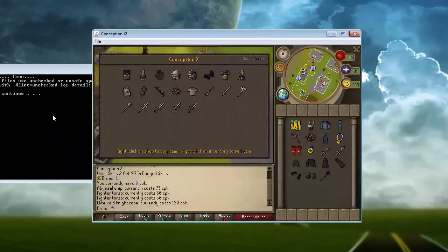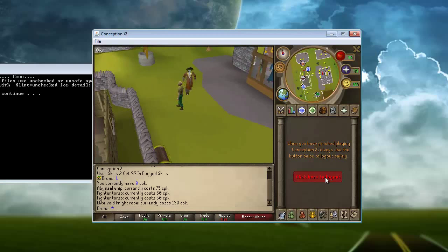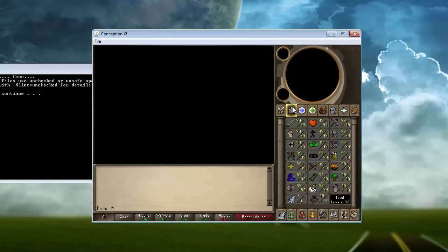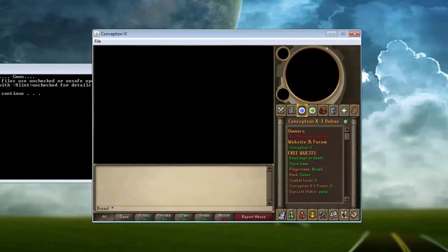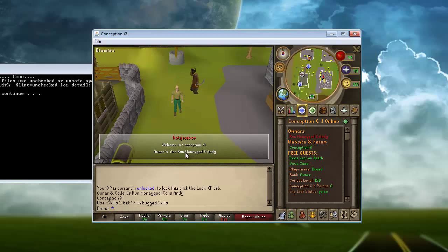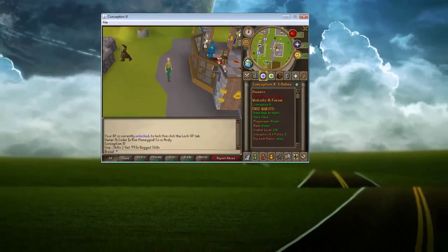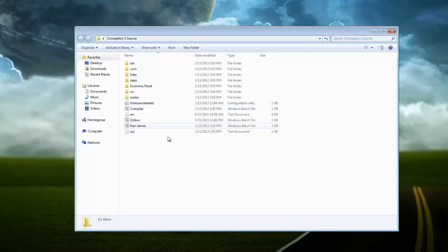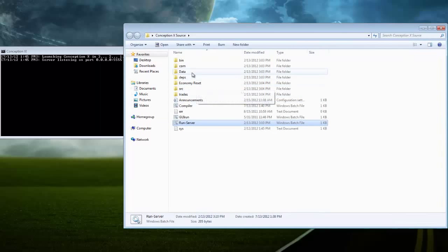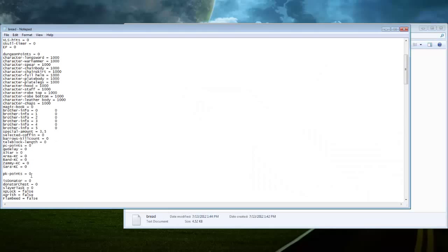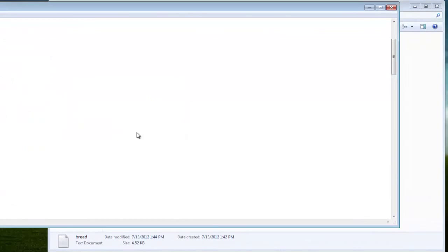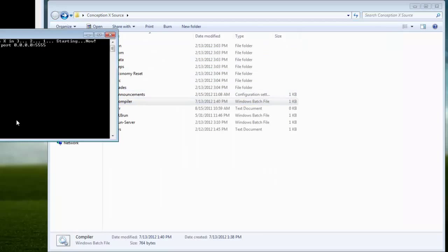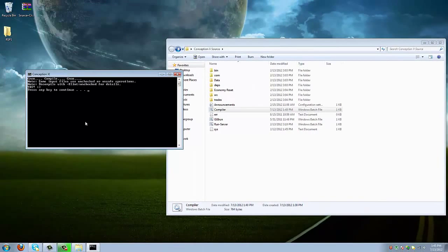Now you're going to want to go into your client, log out, log back in. I never saved. That's why. Put yourself not super high. I would give myself a thousand. Save it. Go back, go back, and compile it. That's why it wasn't working, guys. Now you're ready.